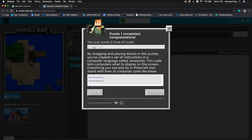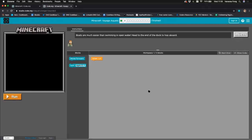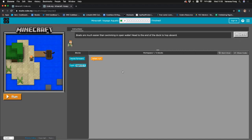A congratulations notification pops up. You can click 'Show Code' and it'll show you that we're working in a computer language called JavaScript — this is the line of code we've written, not in block form. You can copy this or make notes to remember what we've done today. Let's click Continue and move on to the next challenge.